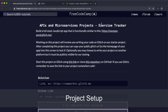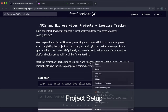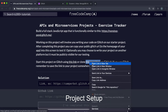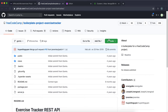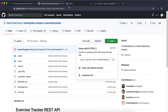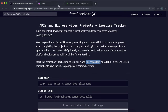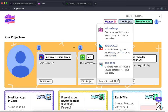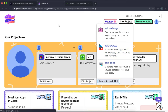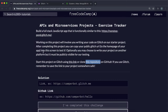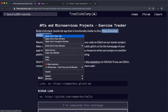We're now on to the fourth project, which is this exercise tracker. To get started, open the repository link on GitHub, click Code, copy the link, and in Glitch just click New Project, Import from GitHub, and paste it in. Press OK and it will start generating in the background.